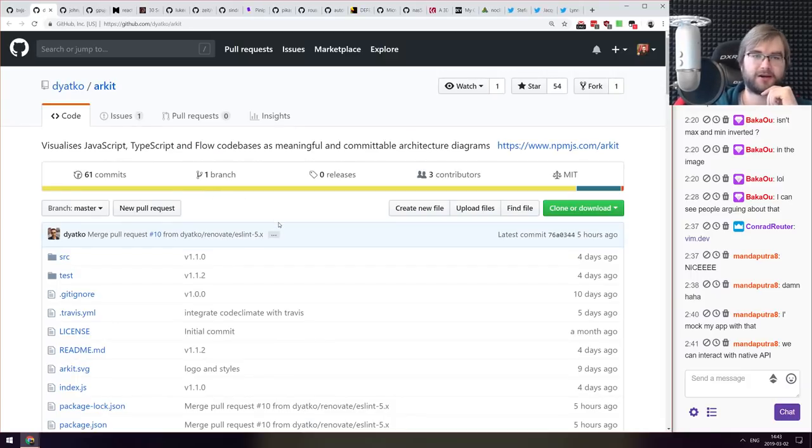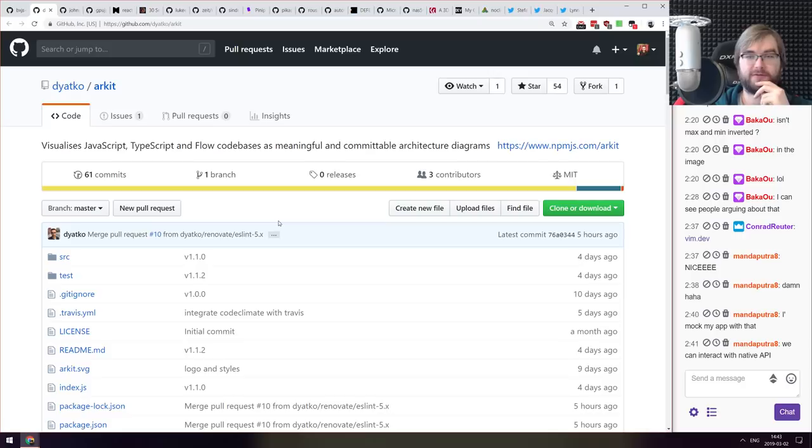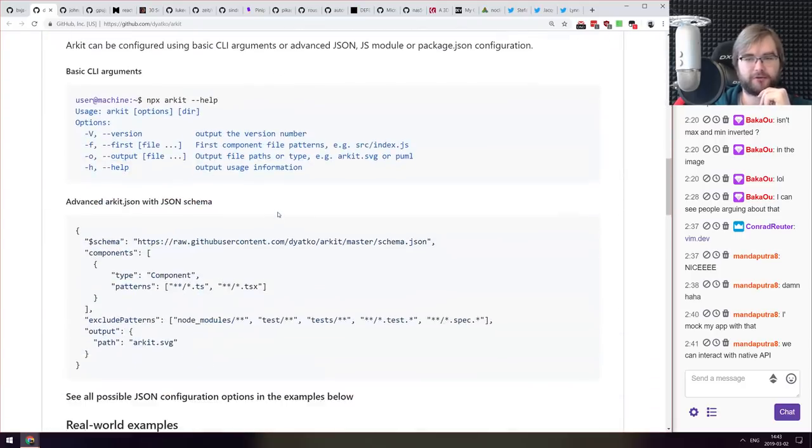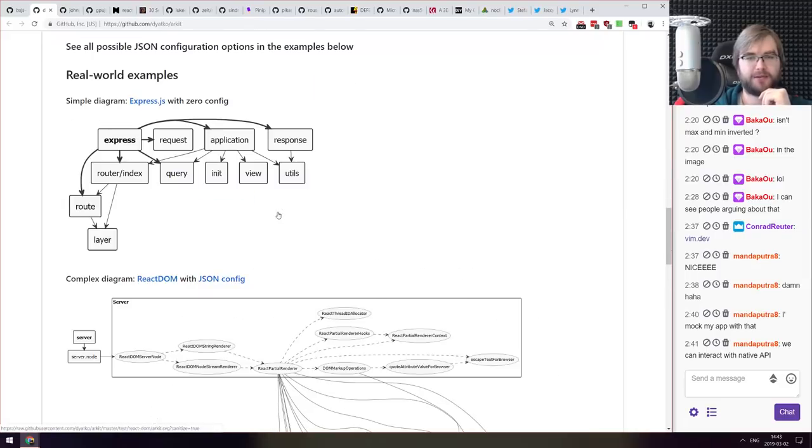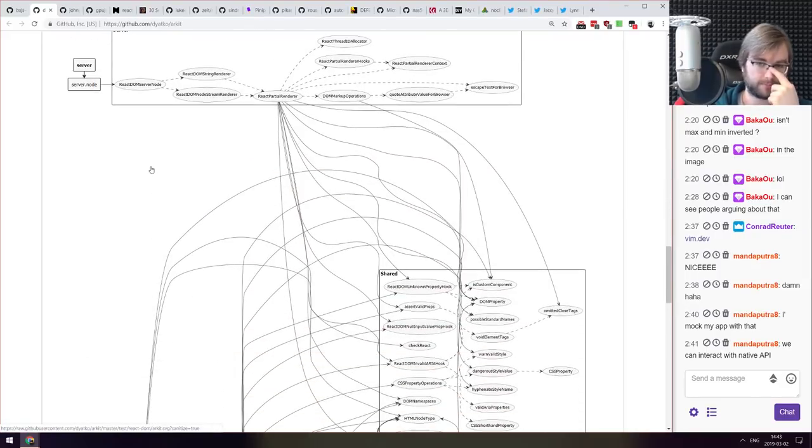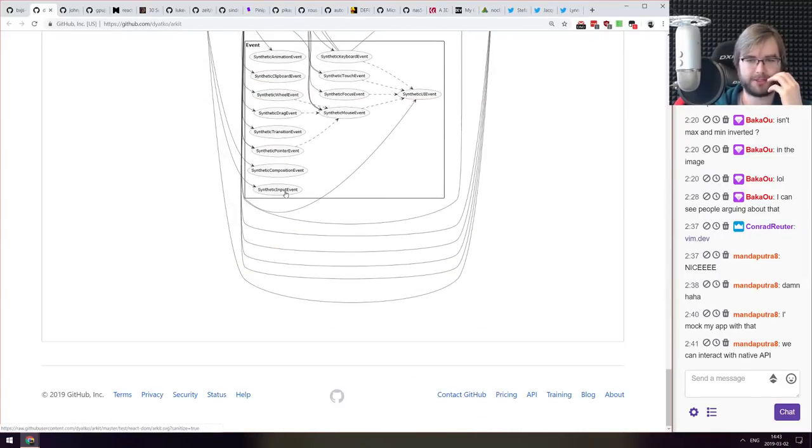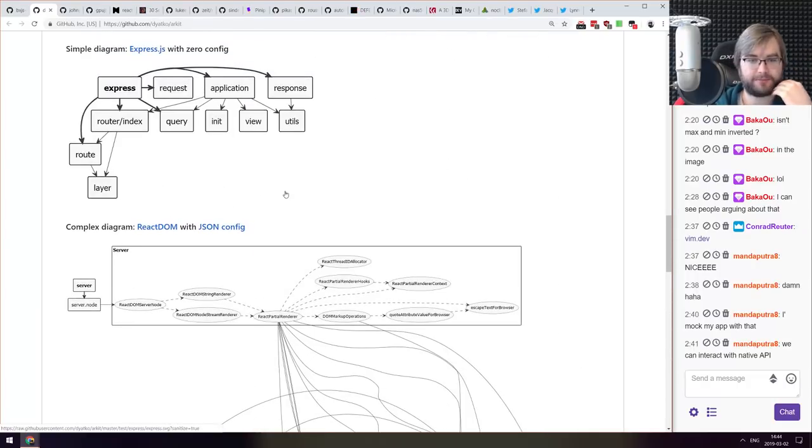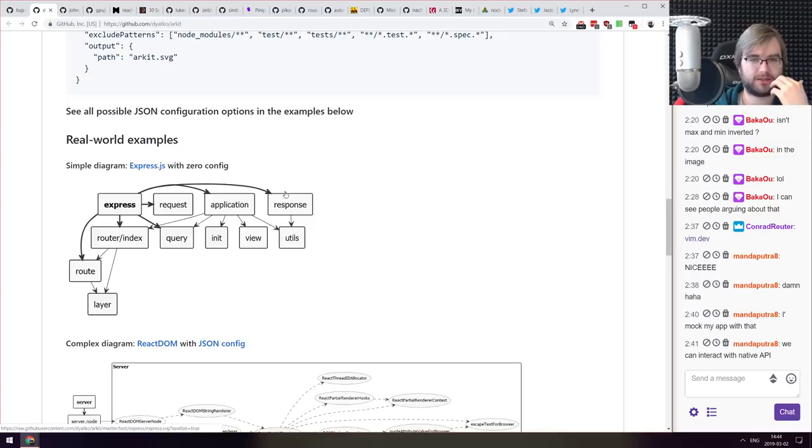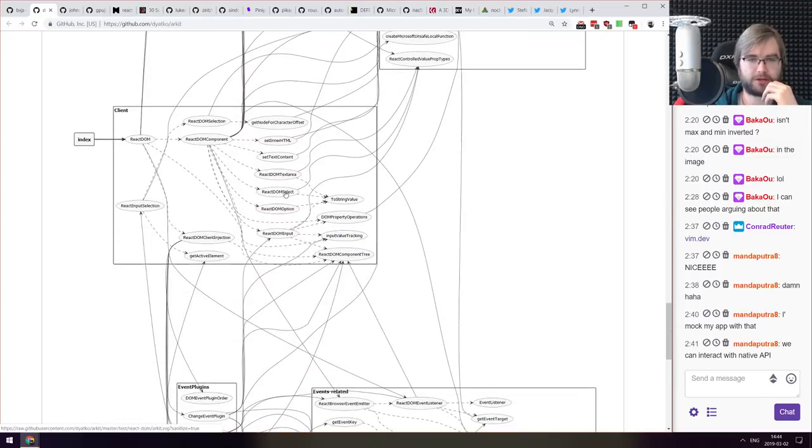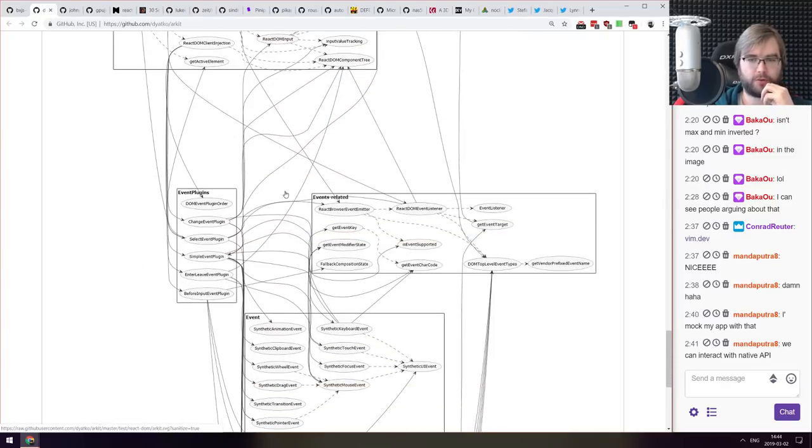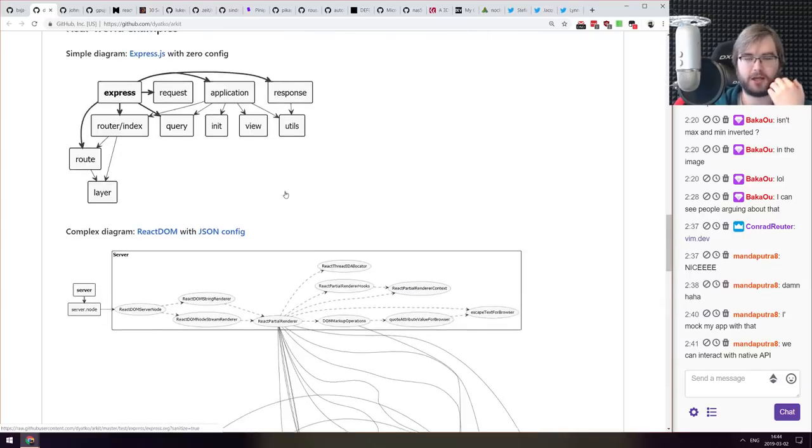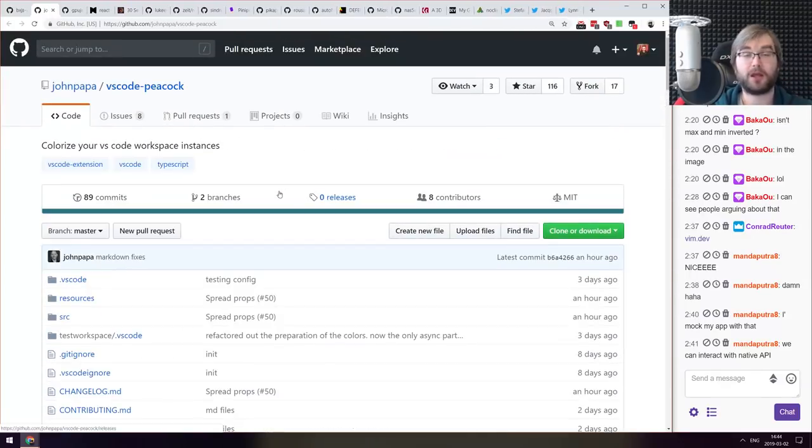Next thing we got here is Arkit, a tool that visualizes JavaScript, TypeScript and Flow code bases in meaningful, committable architecture diagrams that basically look like this. This is a very complex one. Maybe you need something like that. I personally don't know if I would use that. That looks very, I mean if my app would be that complex I would probably start splitting it very quickly. But there you go. Maybe you want that, it looks quite nice.